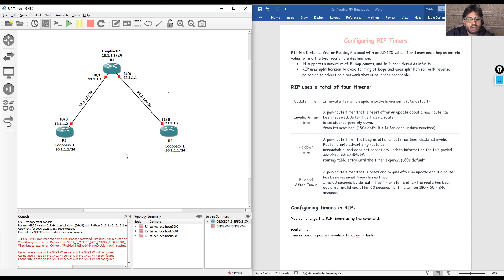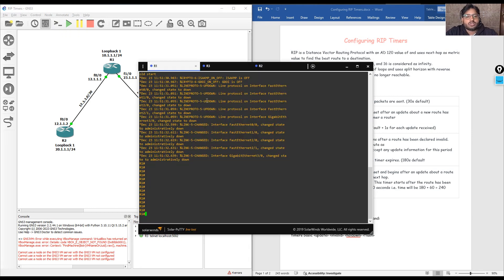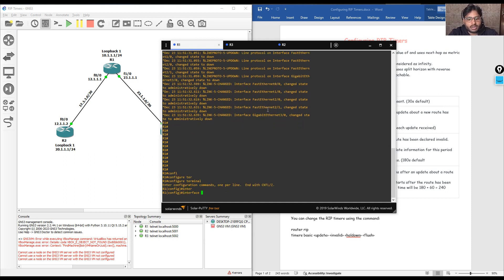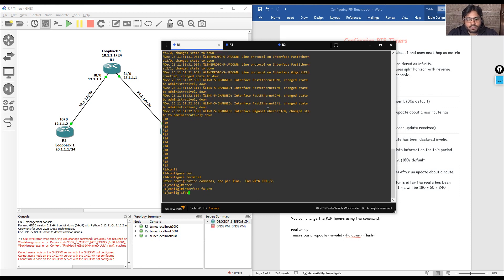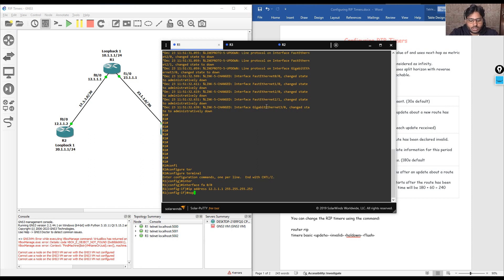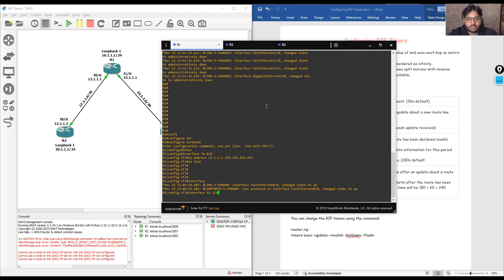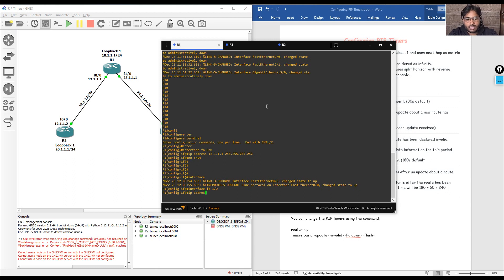Once the routers start, we open the console of all three routers. First we will do the IP configuration on R1. We get into configure terminal, then interface FastEthernet 0/0, and type IP address 12.1.1.1 255.255.255.252, then no shutdown. Then we create a loopback interface — interface loopback 1 — and assign IP address 23.1.1.1 255.255.255.252, then no shutdown.